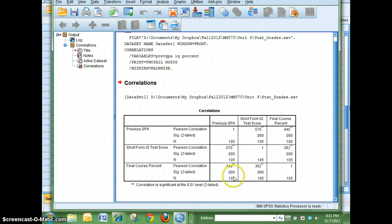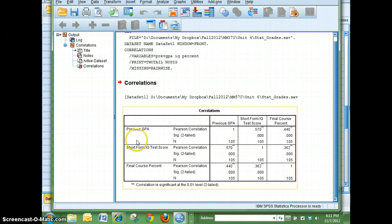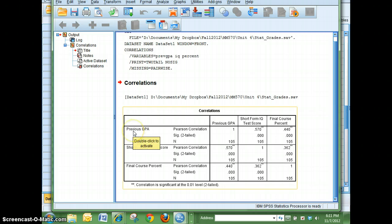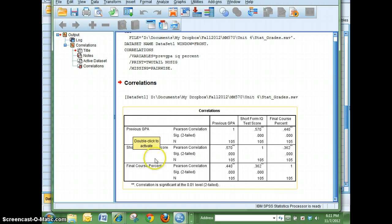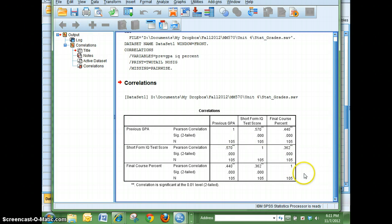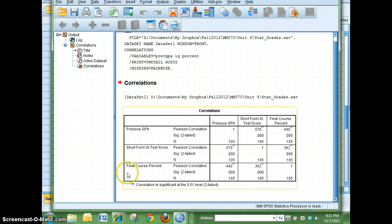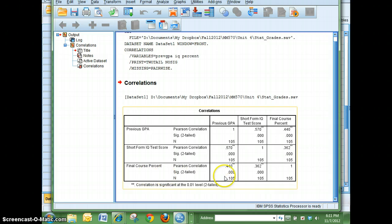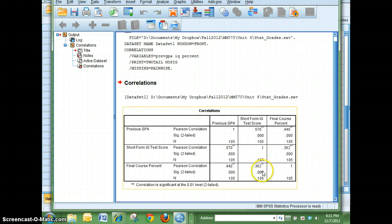You'll notice that there's ones in this diagonal here because that column is relating previous GPA to previous GPA. Down here short form IQ to IQ and so on. What I'm interested in is to see what the relationship is between my final course percentage and what my previous GPA was and also what my IQ was.